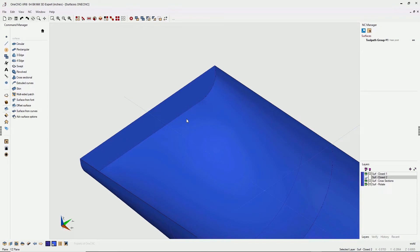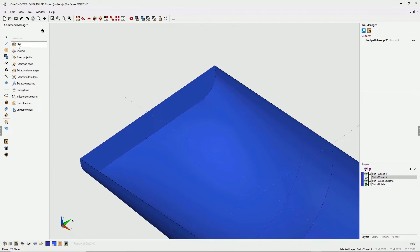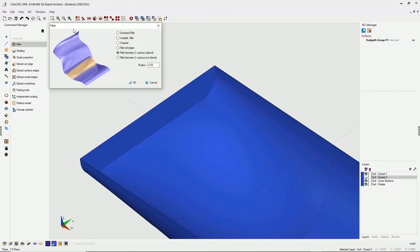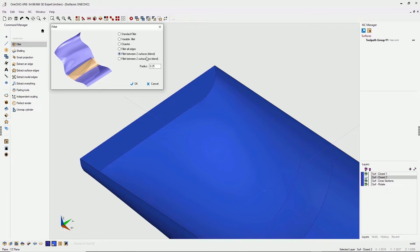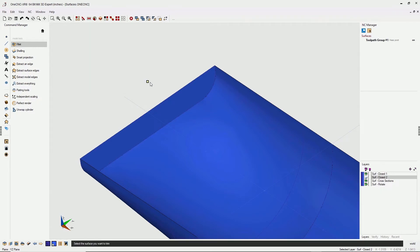To do that, head back into the command manager, but this time you wanna select your model tools. From there, select fillet, and within the fillet dialog box, select fillet between two surfaces, blend. Blend simply means that one CNC will trim the surfaces. I'm gonna make the radius a little smaller. Let's make that 125 thousands. We'll click okay.